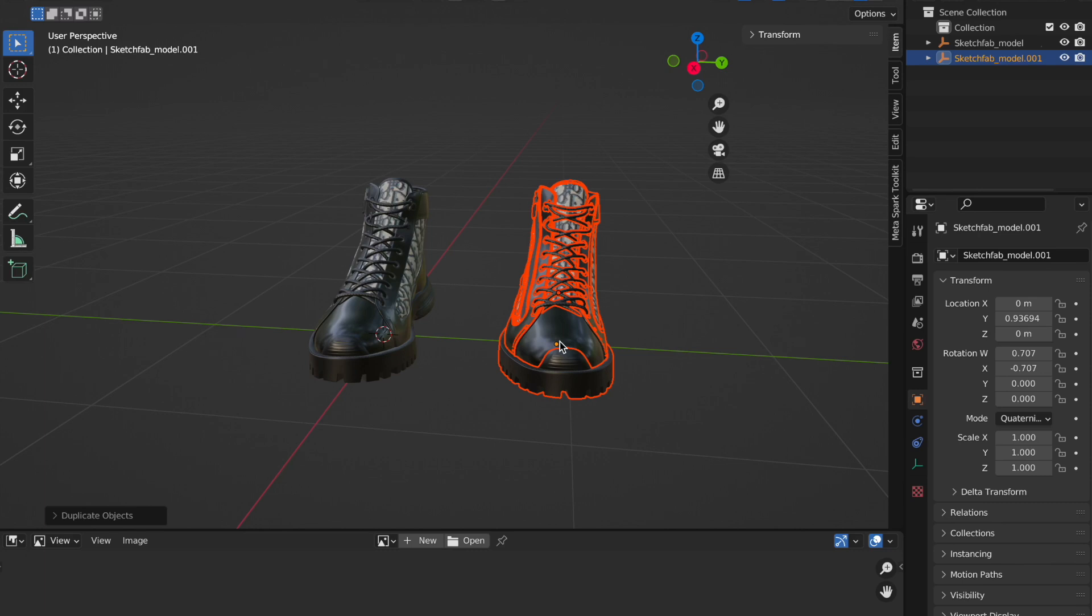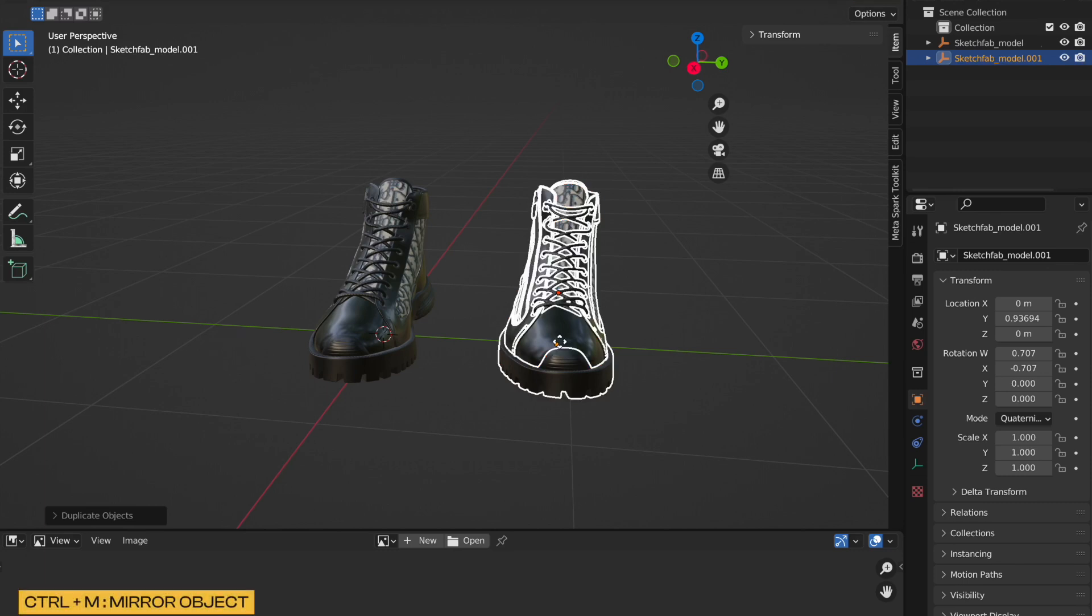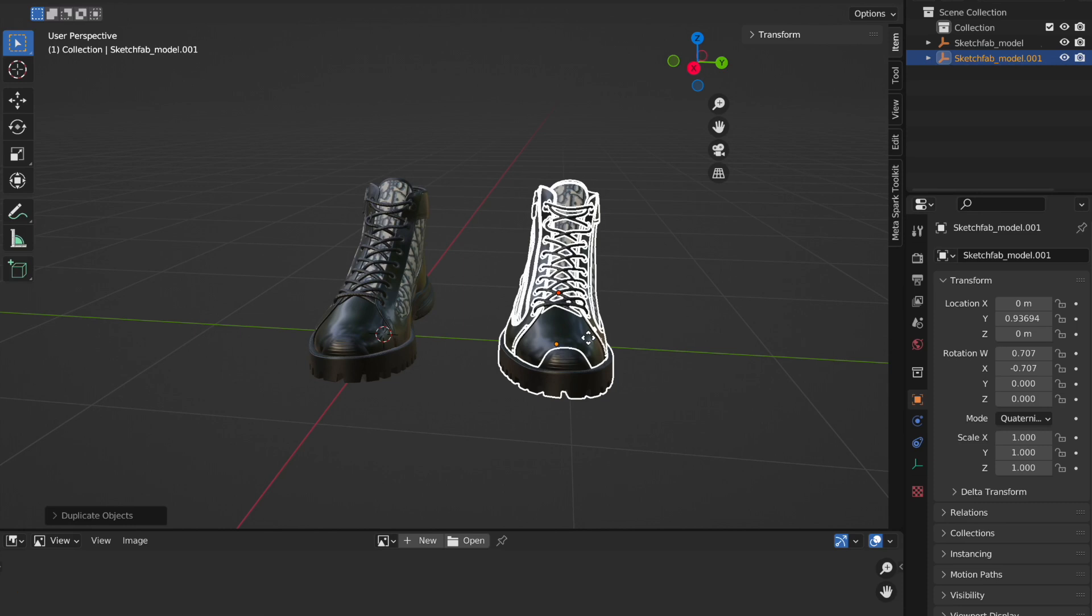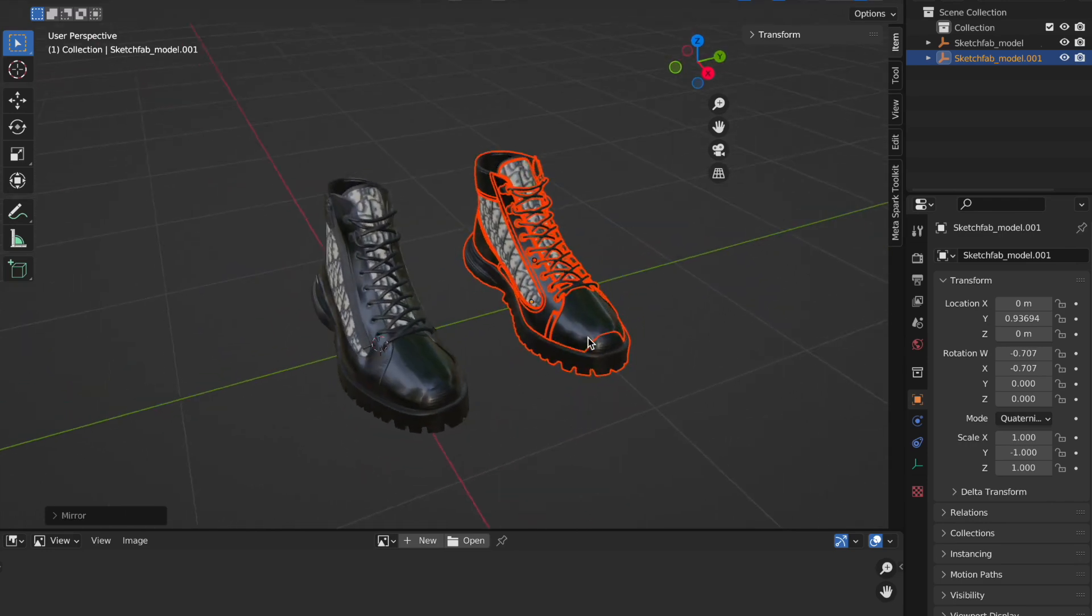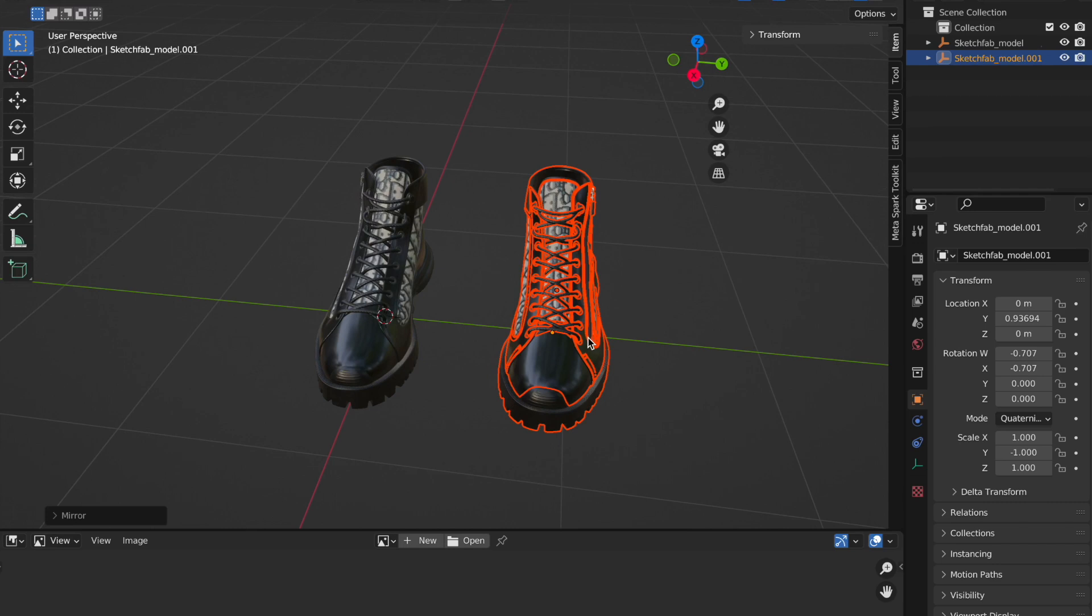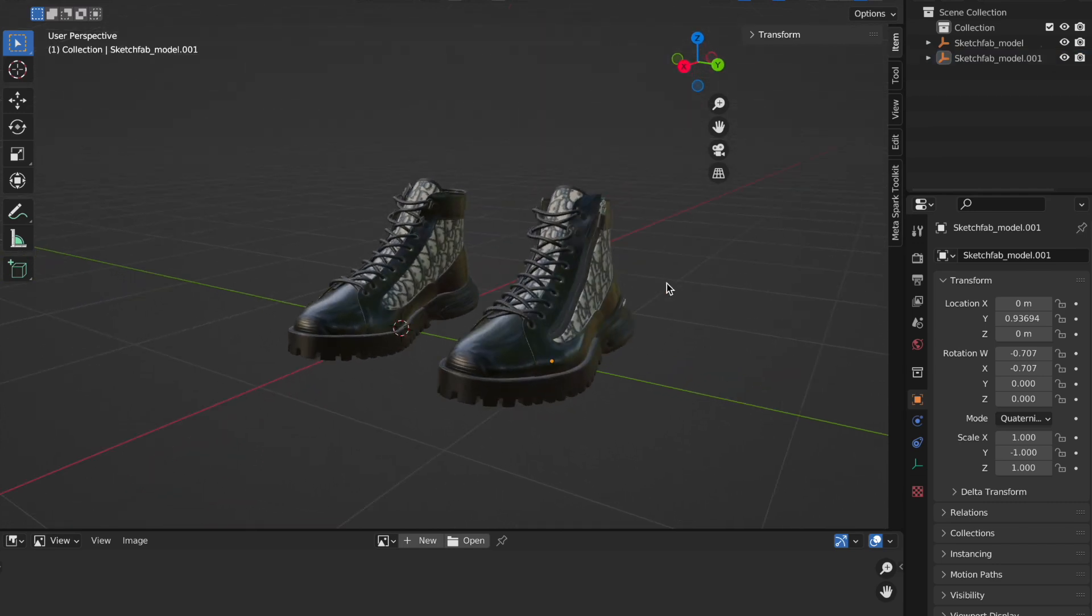The next thing I'm going to do is mirror this also on the Y axis. I am going to tap on my Control plus M, which you would see has highlighted this. After tapping on Control plus M, I am just going to tap on Y, which is going to mirror this on the Y axis.